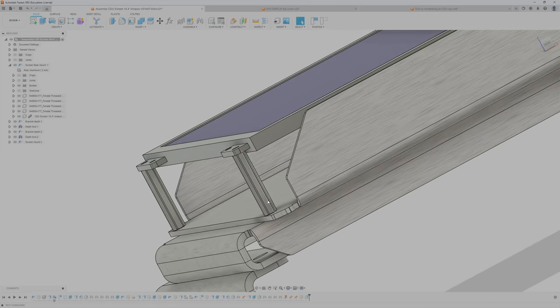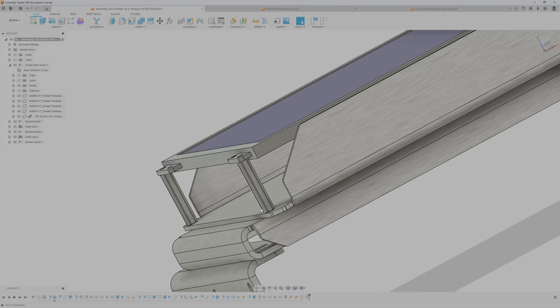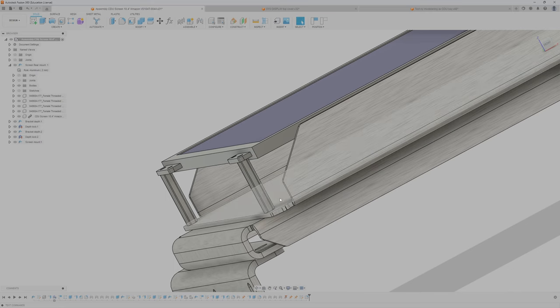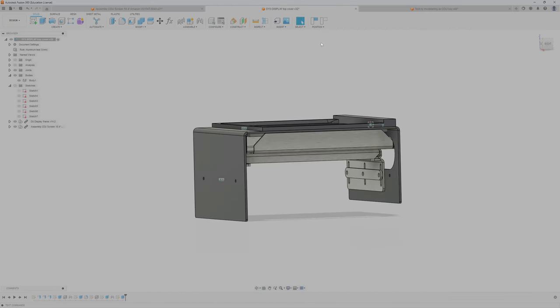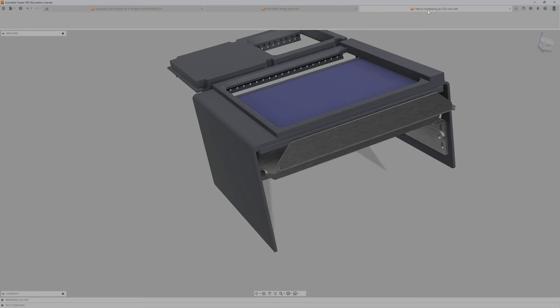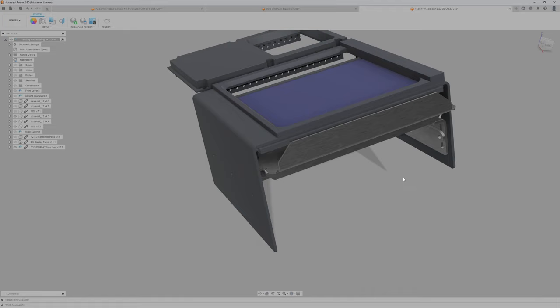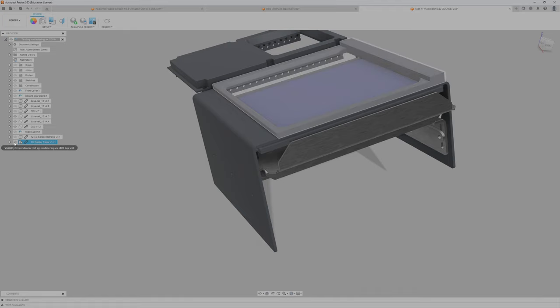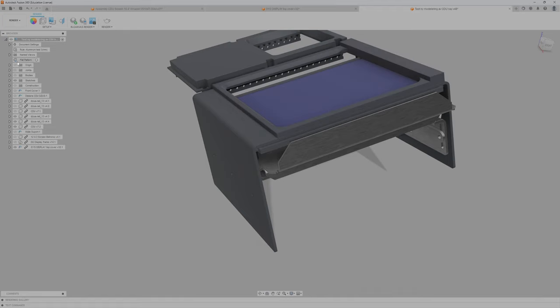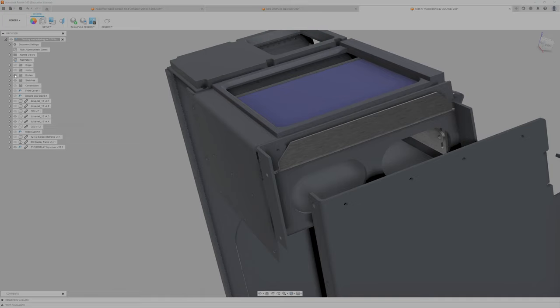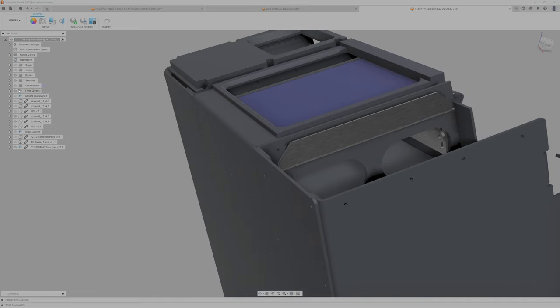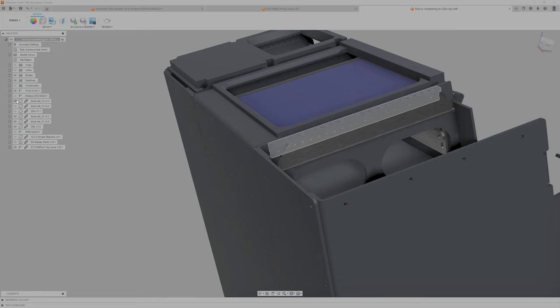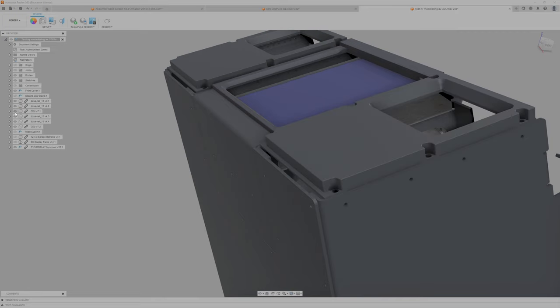As you can see, if we put back the bodies, the front cover, the CDU rails, the CDU and mid support, it's basically finished.